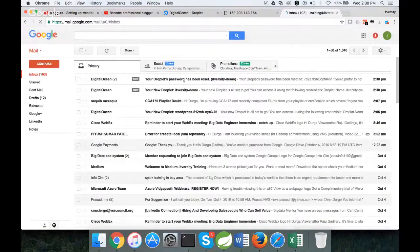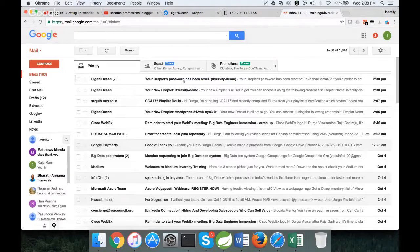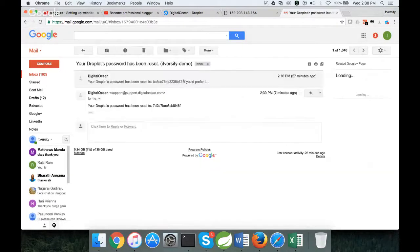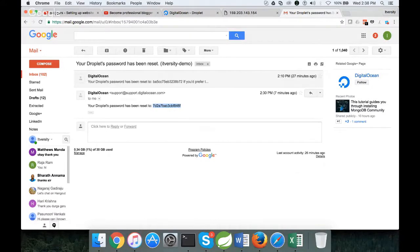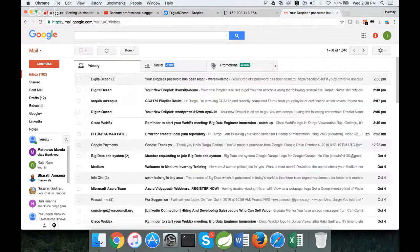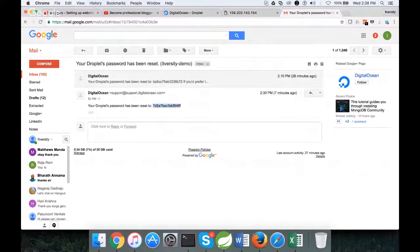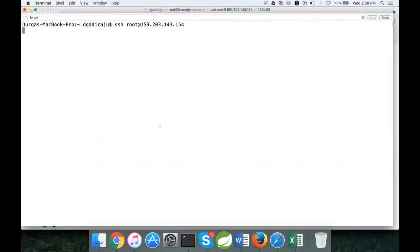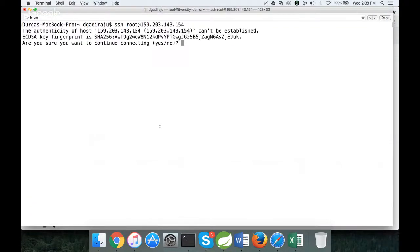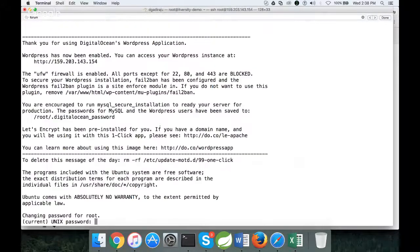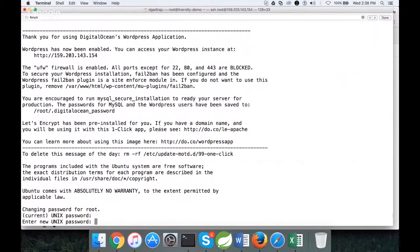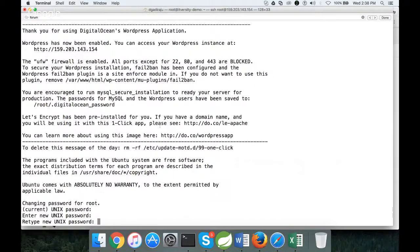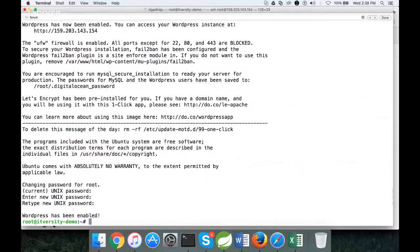Now you can see that password is reset. You will get an email like this. This is the current one. We have to use this one. Don't worry that I am displaying the password, it will be changed immediately. Paste it and hit enter. Now you are logging into the server. Paste the password, and then I have to give the new password.